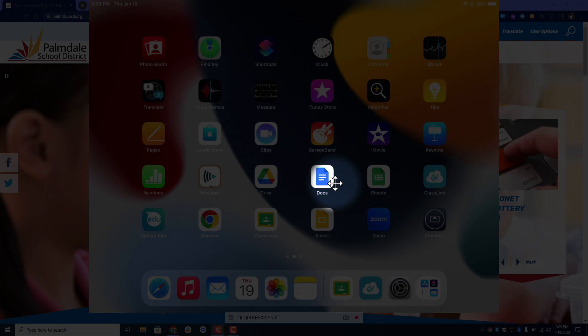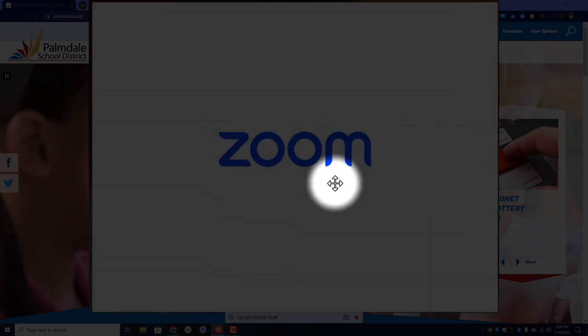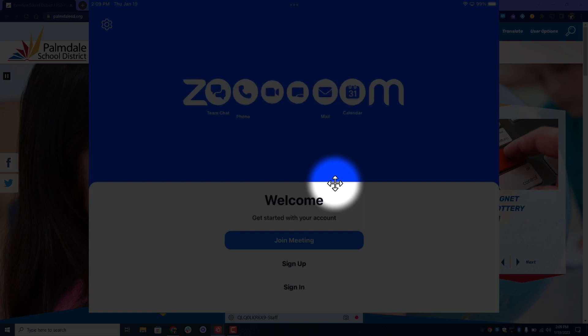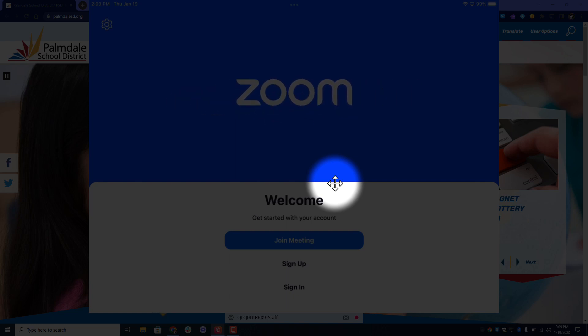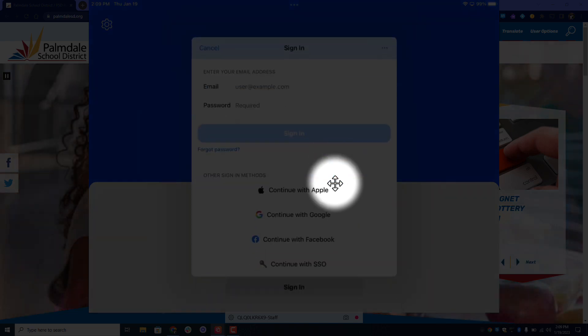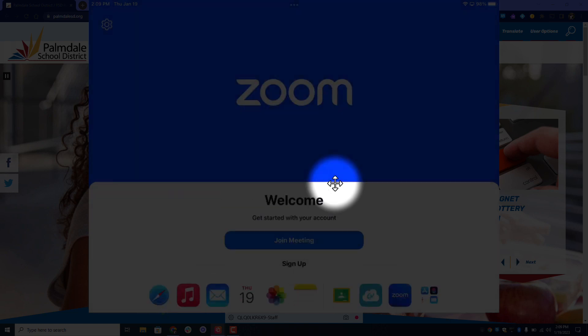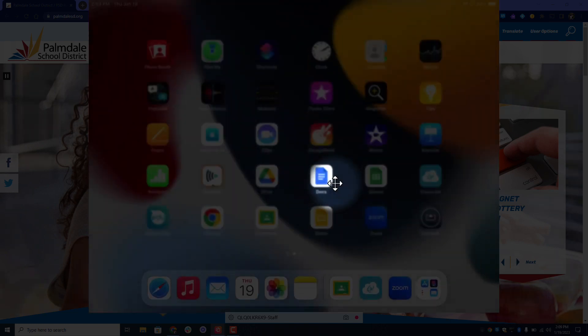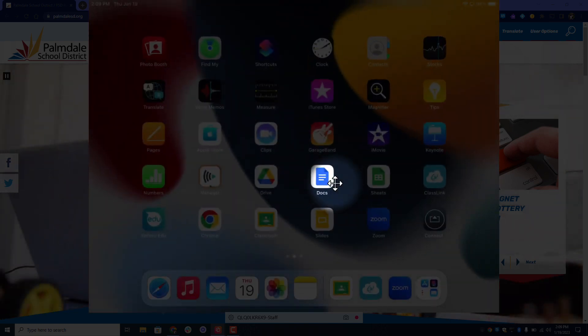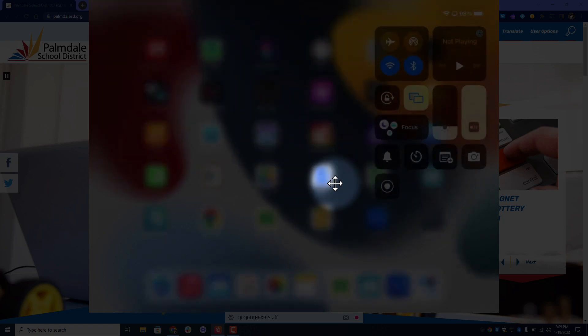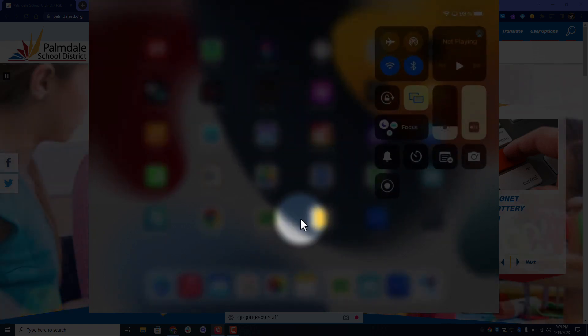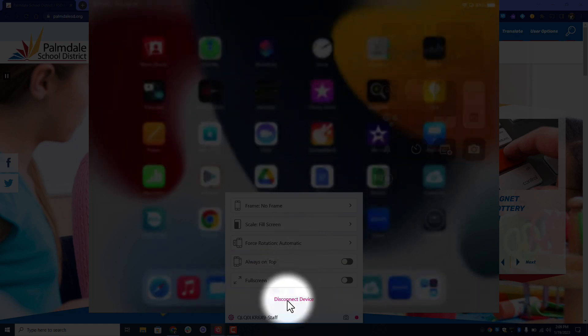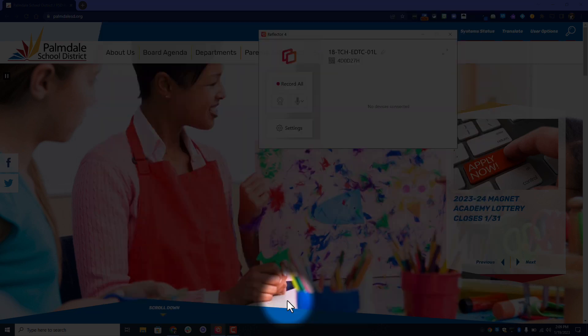If I want to pull up Zoom, it'll take a second because Zoom's a big program. There we go. And then there's Zoom and you can see how quick it goes. I can just sign right in and it'll catch right up. If I want to close that, if I'm done, I can either swipe down from the top and disconnect here or again right click and disconnect device.